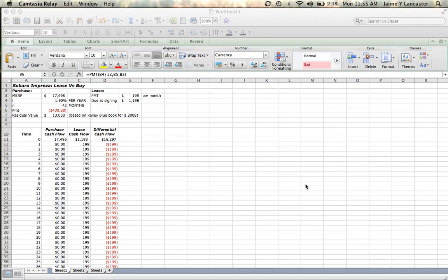Our first hands-on video is going to be related to Chapter 1, and we are going to look at how to change a couple of Excel's default settings to make it a little bit easier to work in your spreadsheets.